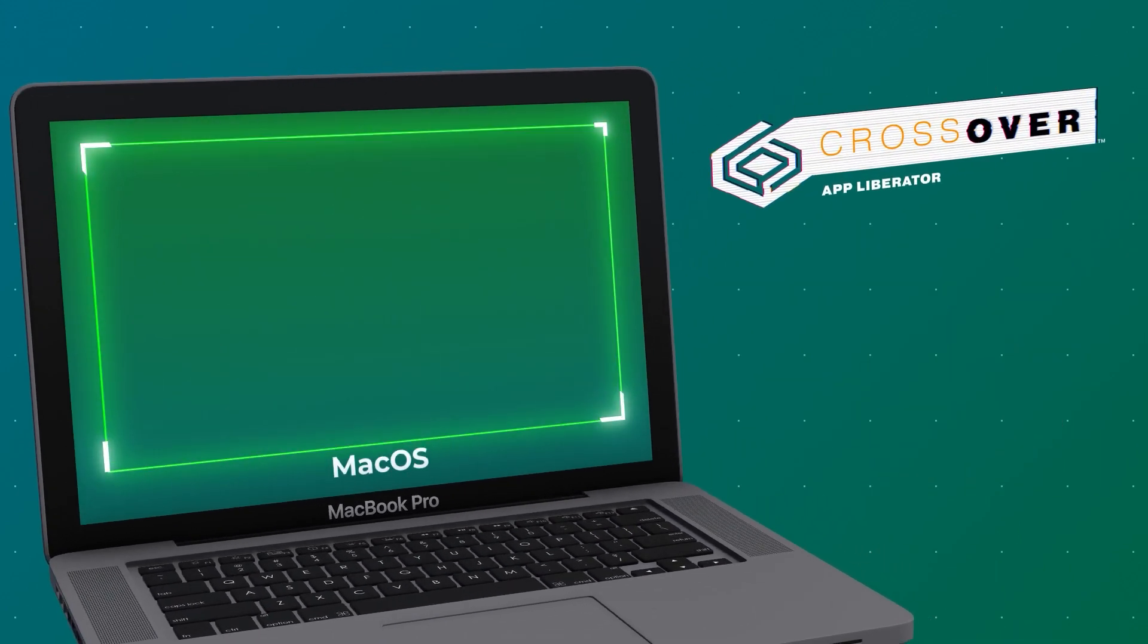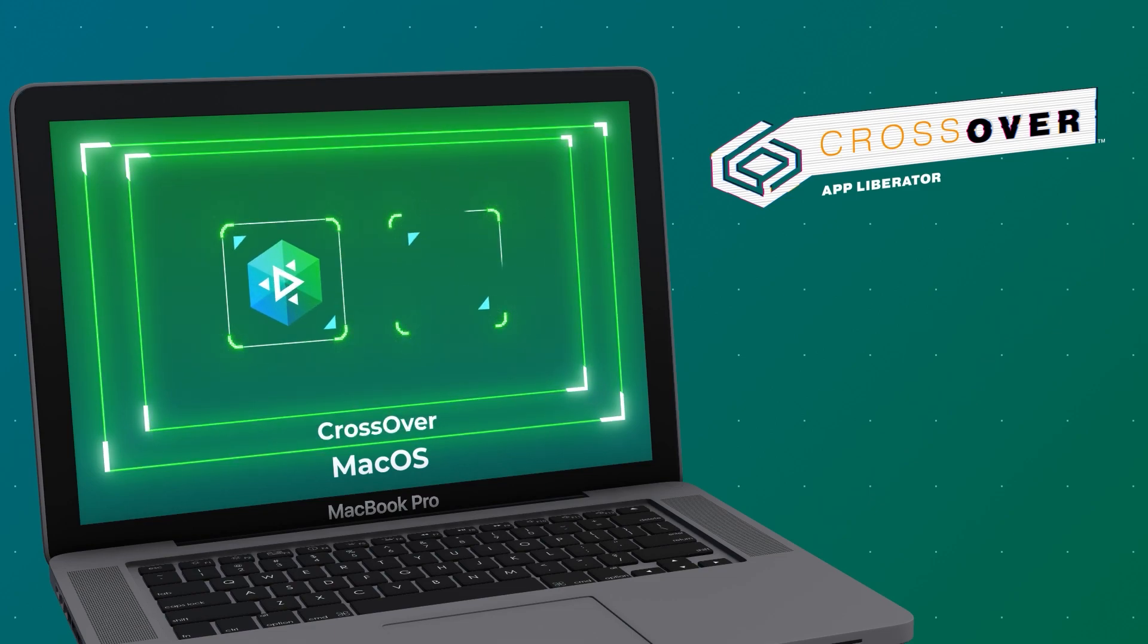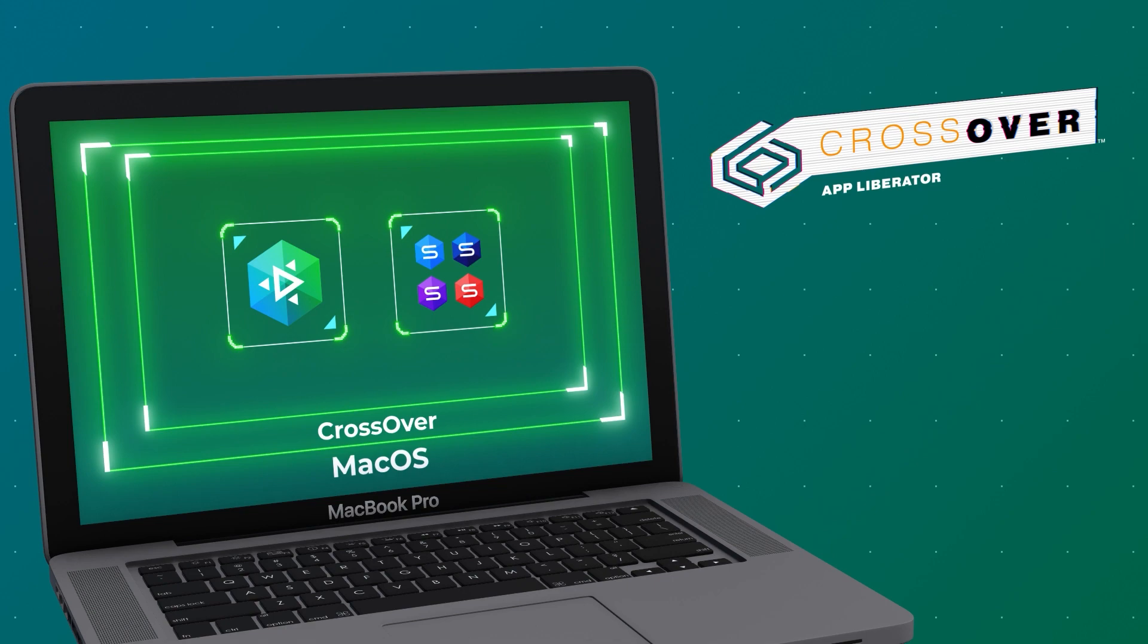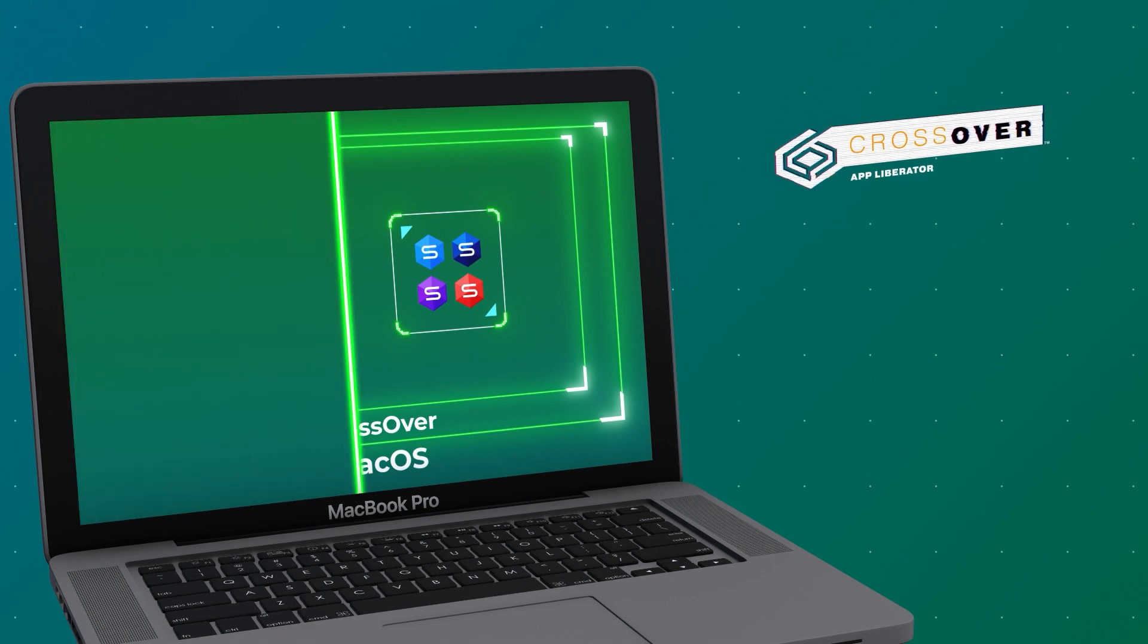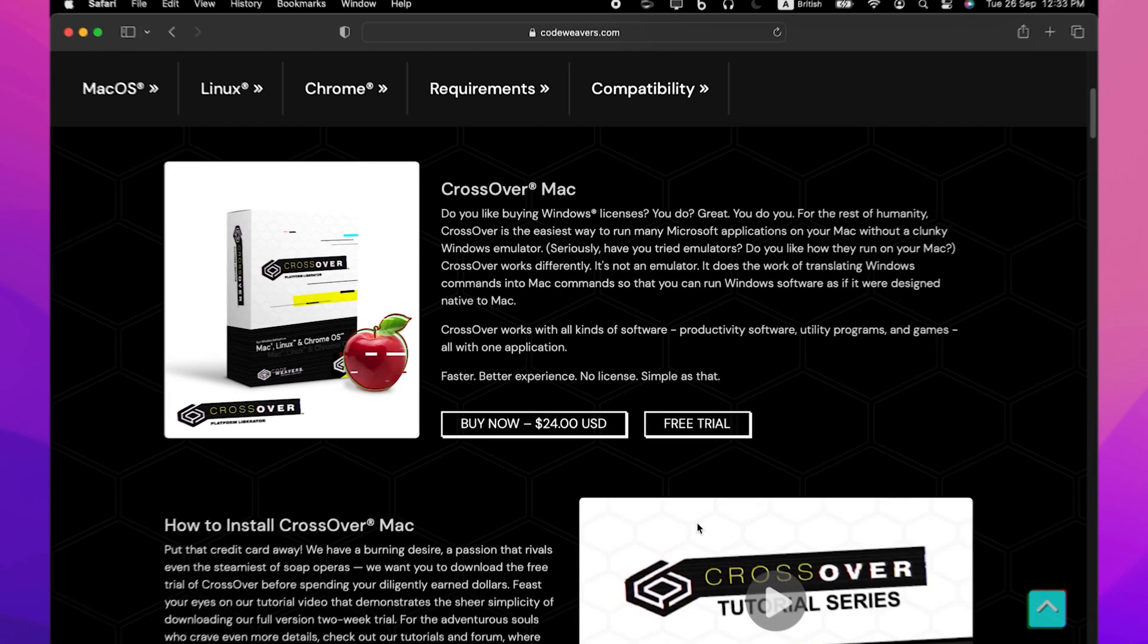No Windows license is needed. First, you install Crossover Mac on your machine. Then you run it and install the apps of your choice along with the required prerequisites. Crossover will notify you if something is missing. And that's it. Now that you know how Crossover works, let's proceed to install it.